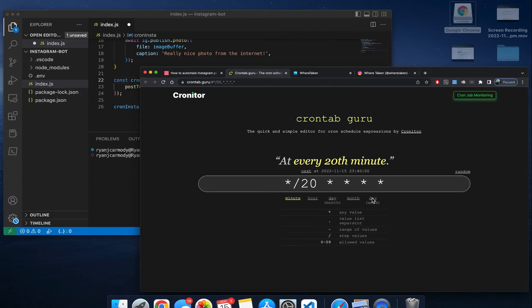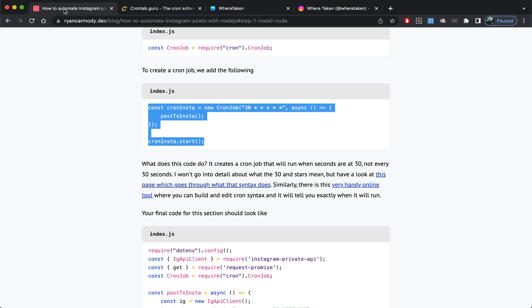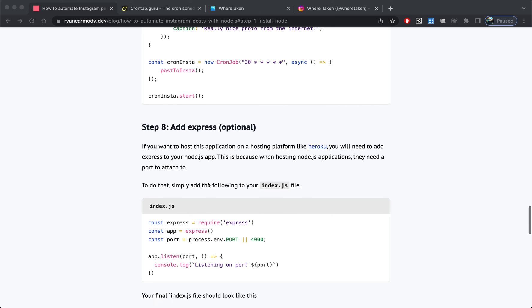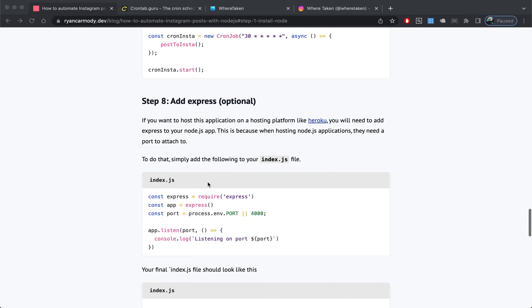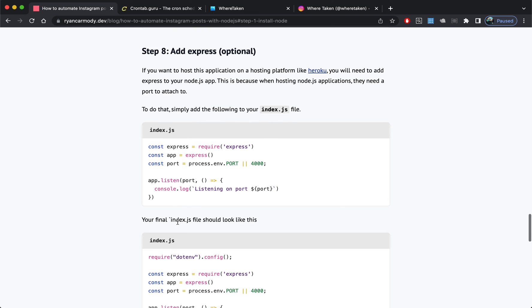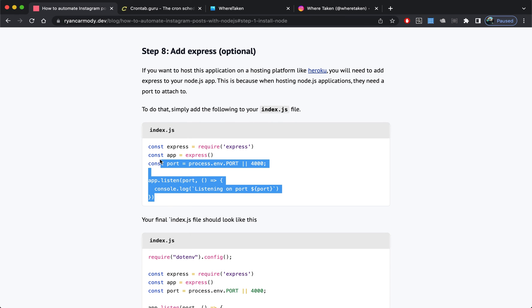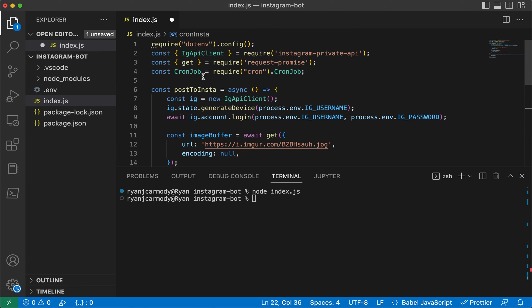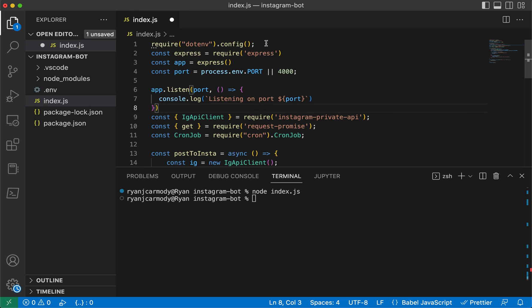Step 8 is adding Express. This is optional, but if you want to host this application on a hosting platform like Heroku, you need to add Express to this app. This is because Heroku needs a process to attach to, and if there's no Express app running, it'll freak out. It's really simple, essentially just adding this code here to our app.